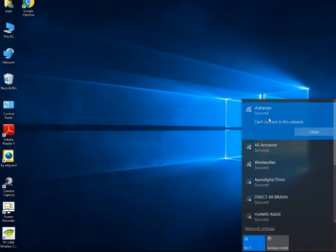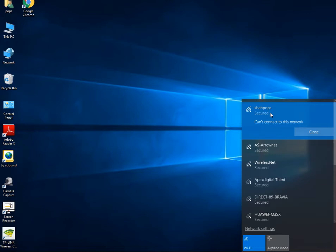Now what I need to do is I need Windows 10 to forget this network and establish the new connection.